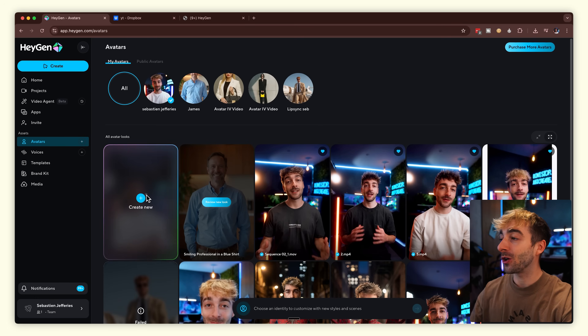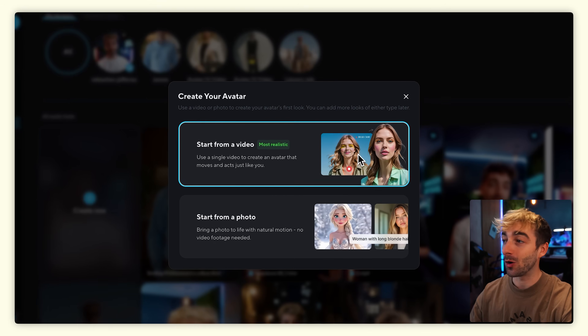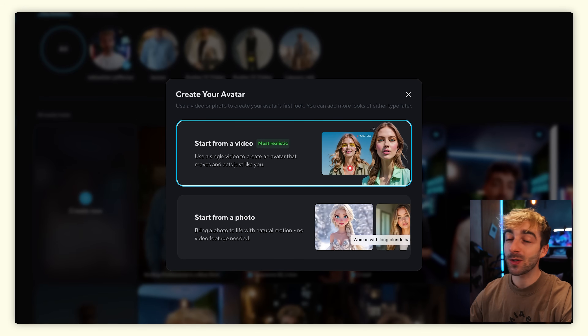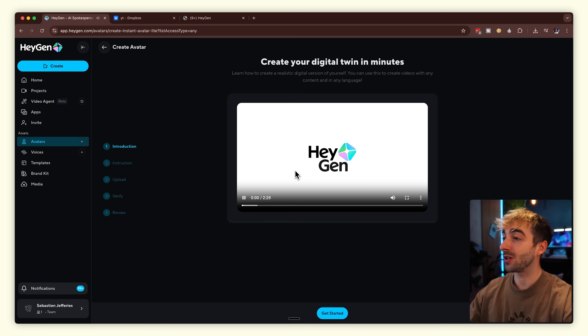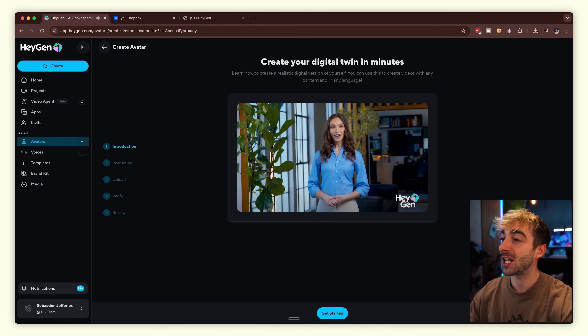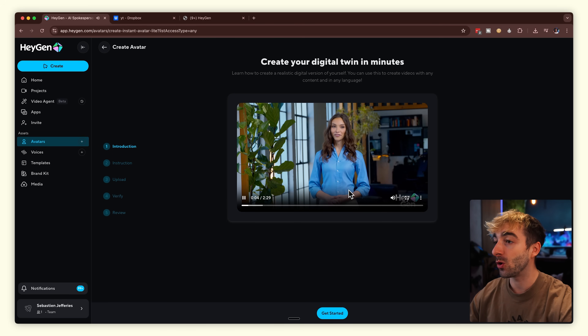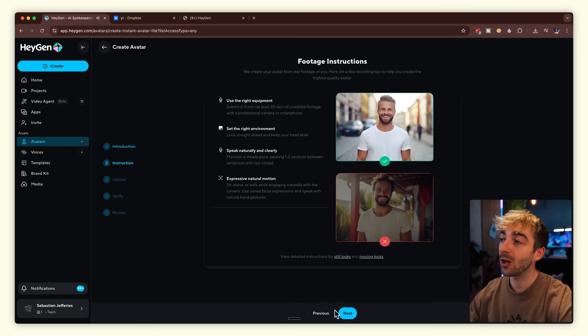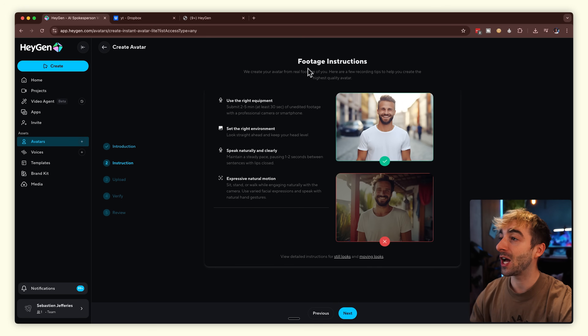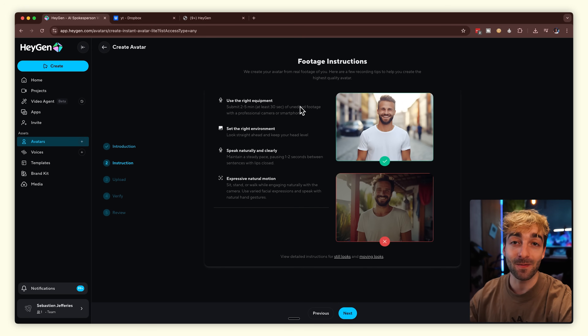You'll be able to click on create new and it's going to give you two different options: start from a video or start from a photo. I want to show you both options because both are really good. Let's start with the video option, which is the most realistic. Click on start from video — you'll land on a page with a little demo, then click on get started.